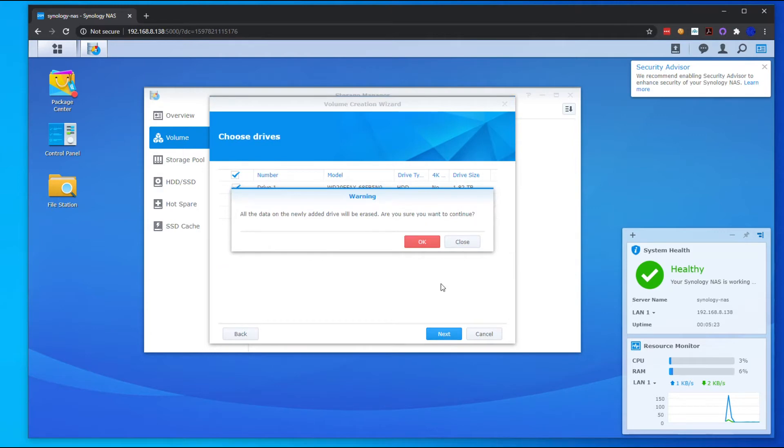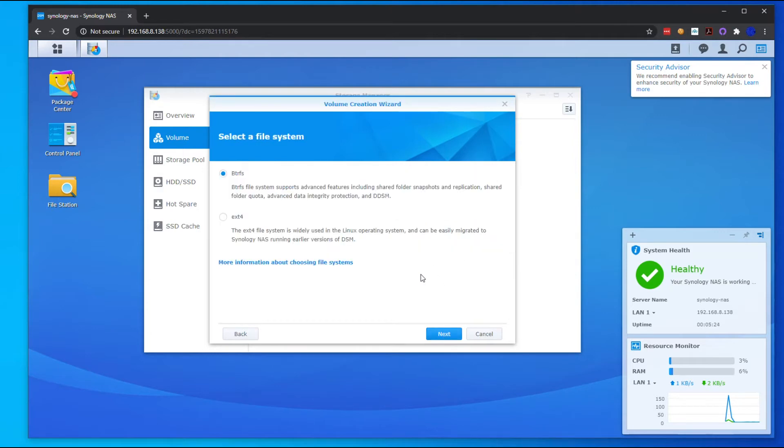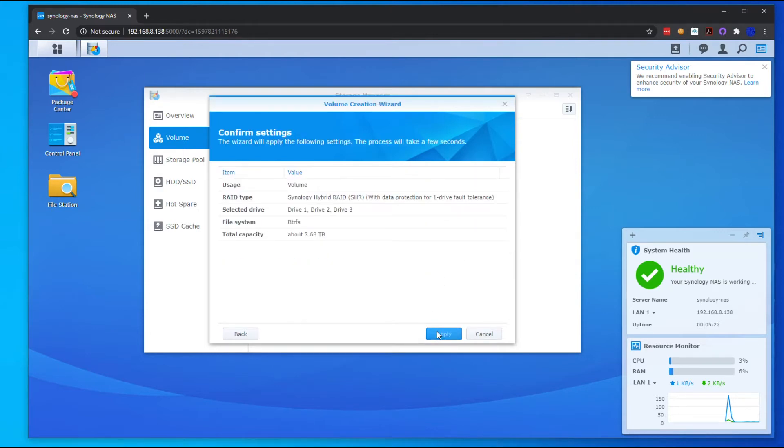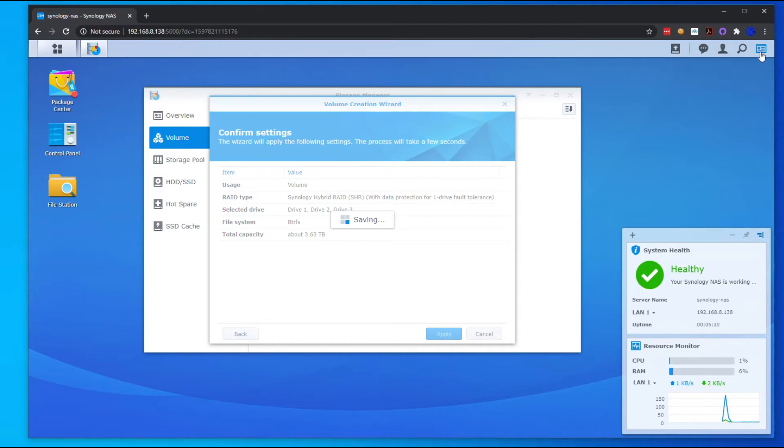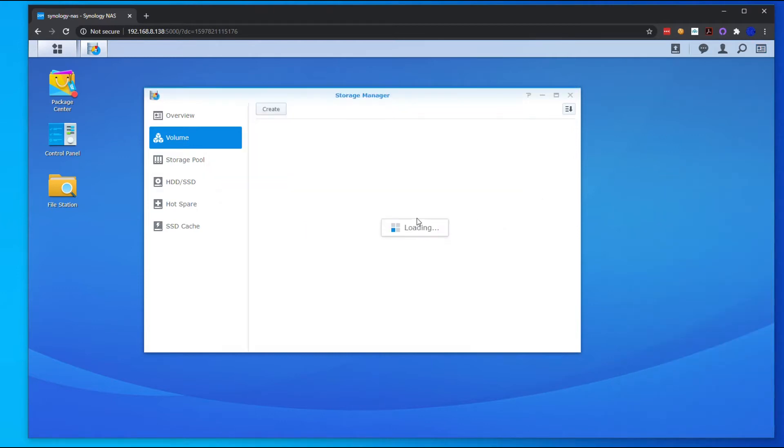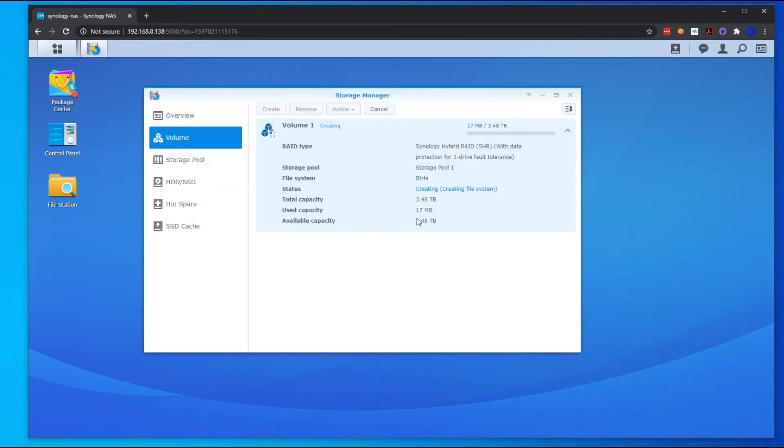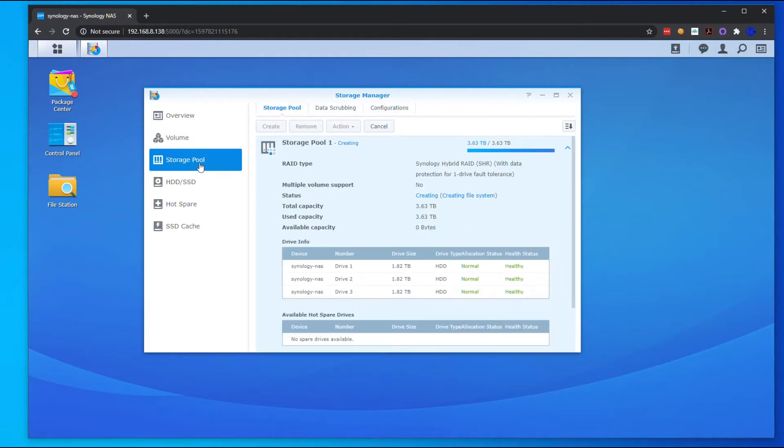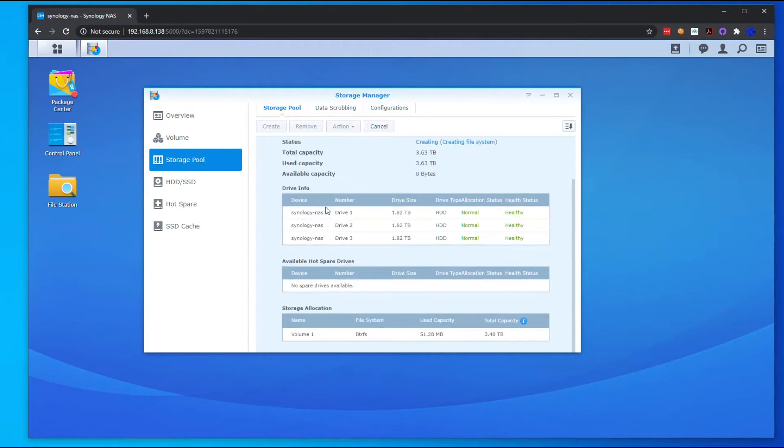Hit Next, hit OK, that's fine, Apply. Close those things out. While this is creating the volume, we can go ahead and create the storage pool. Once it gets done, you can see it's creating that.